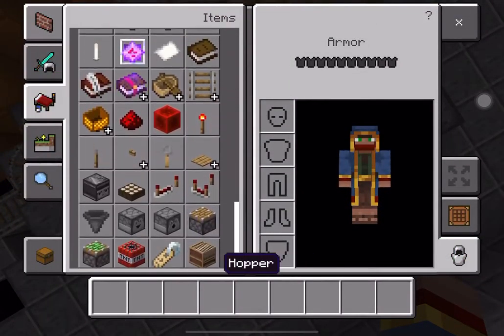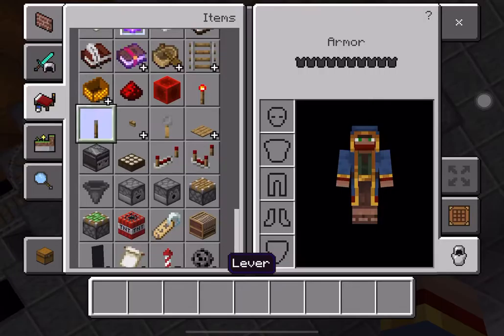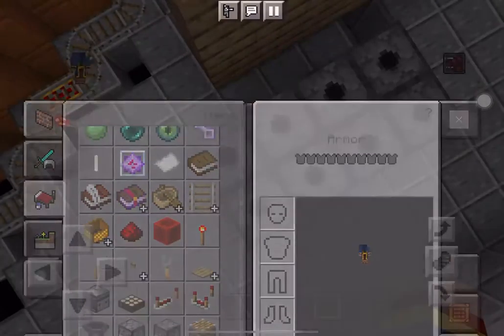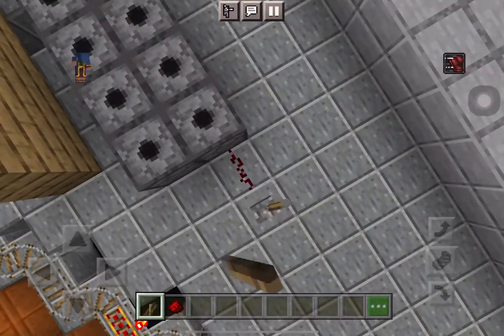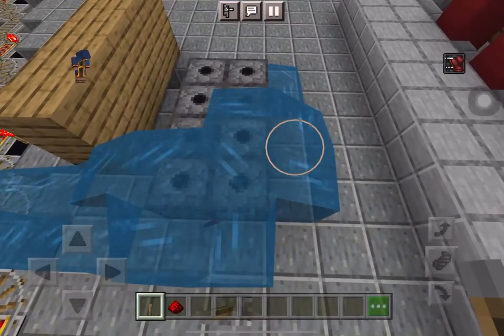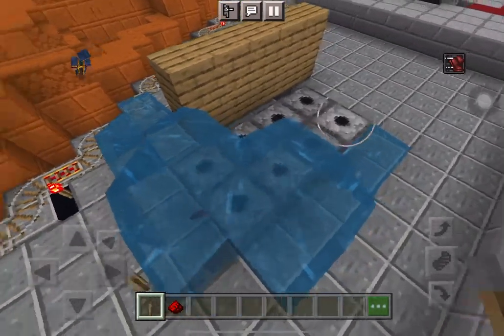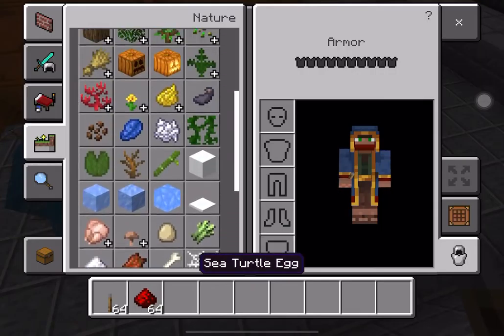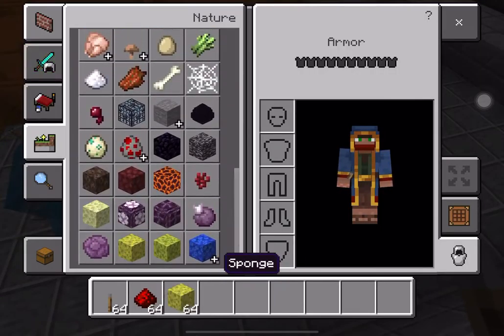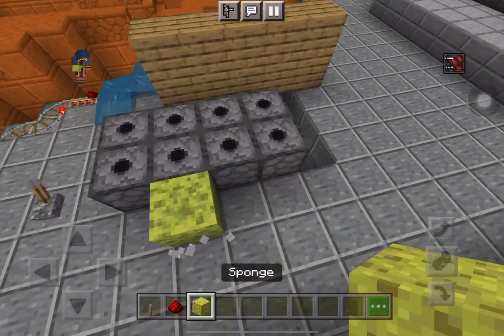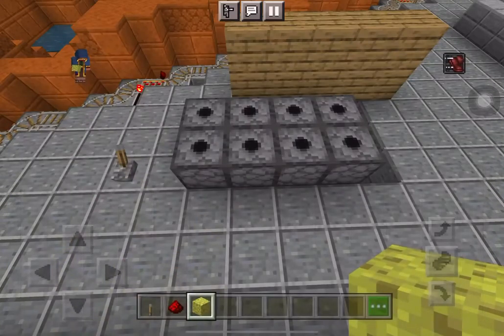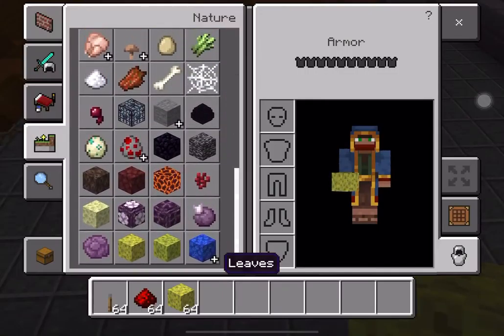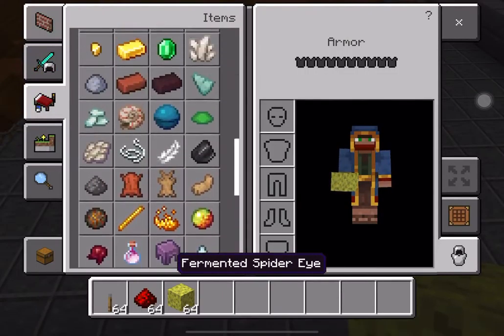All we got to do is place a lever and some redstone, just in case we need that. Oops, big mistake — I think I need a sponge here. Using the sponge, everything is back to normal.